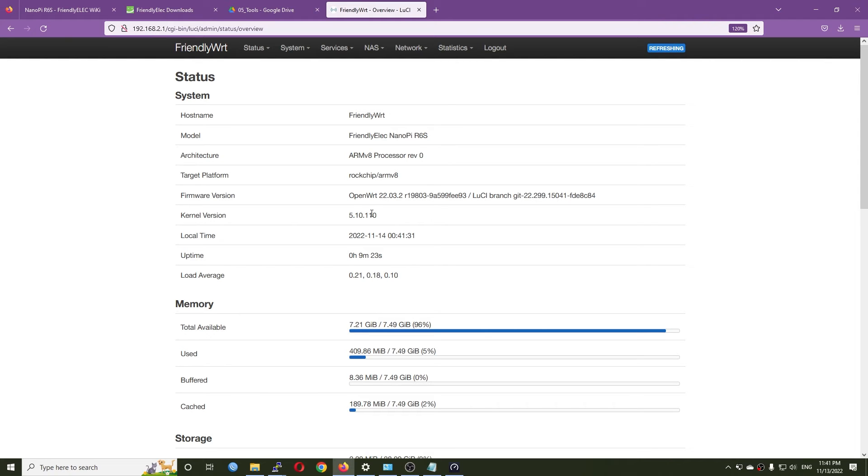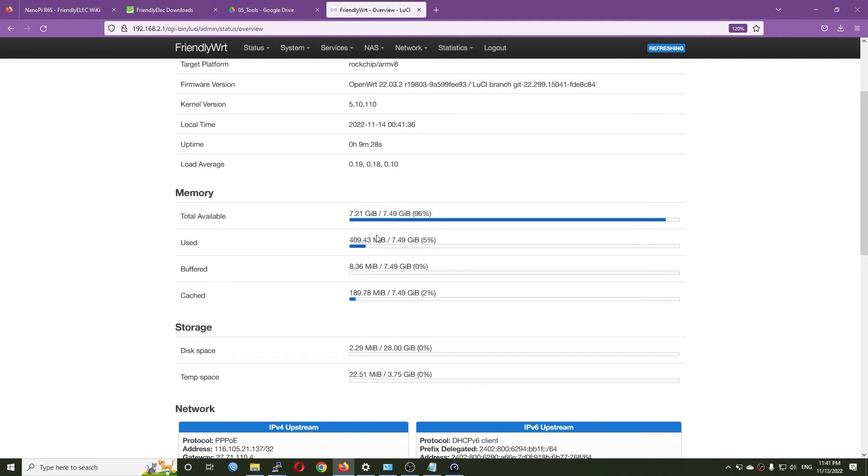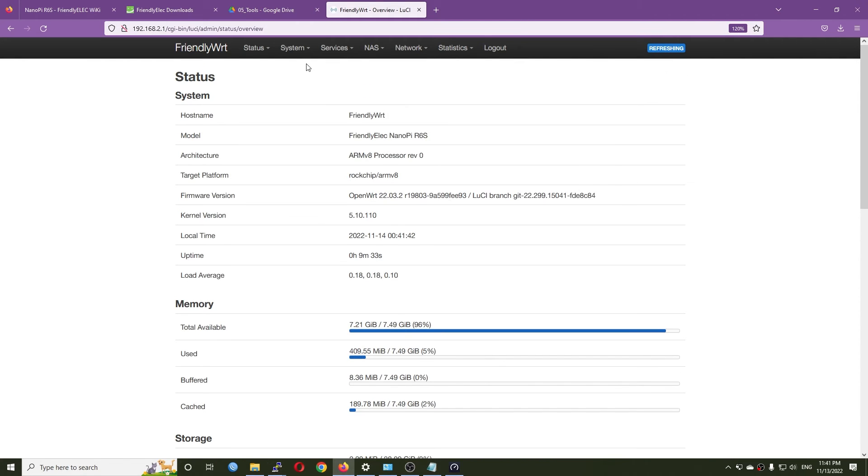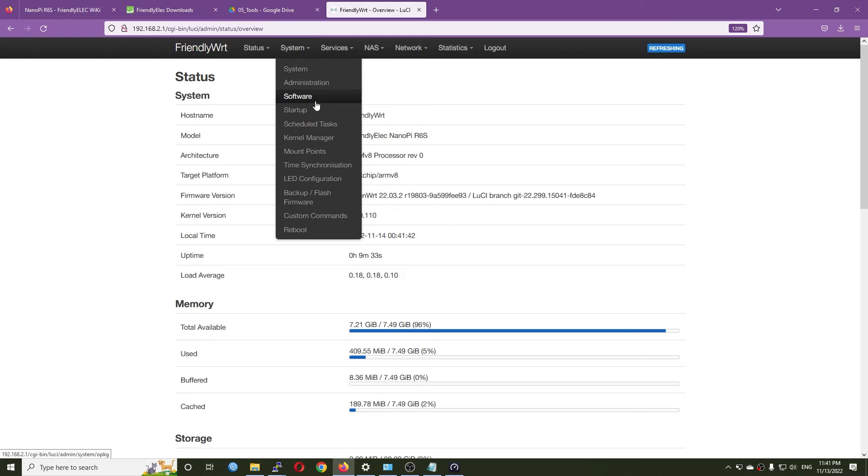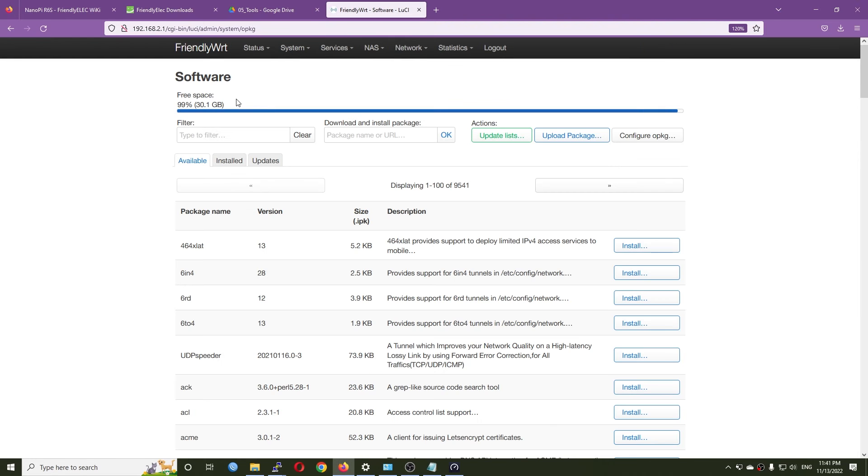The kernel version is 5.10. We have 8 gigabytes of RAM, and for the software we can see that we have 30 gigabytes of free space, so the eMMC should be 32 gigabytes.